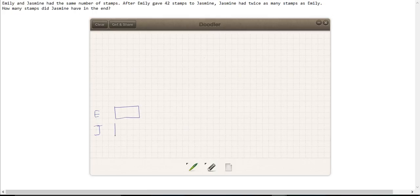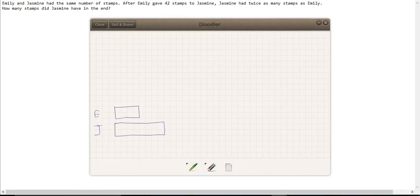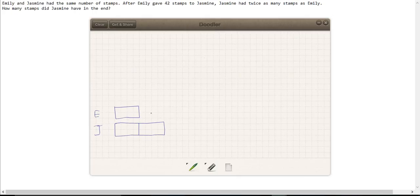And we're going to draw something for Jasmine which is twice the size, because at the end Jasmine has twice as many stamps as Emily, because Emily gives 42 stamps to Jasmine.